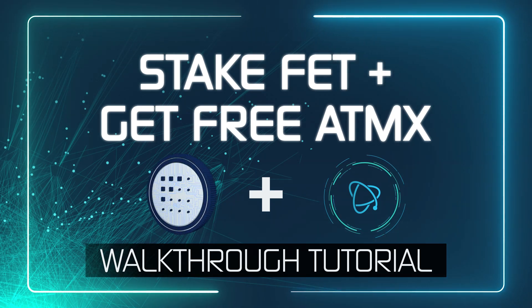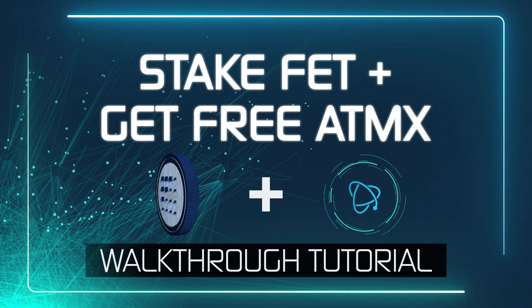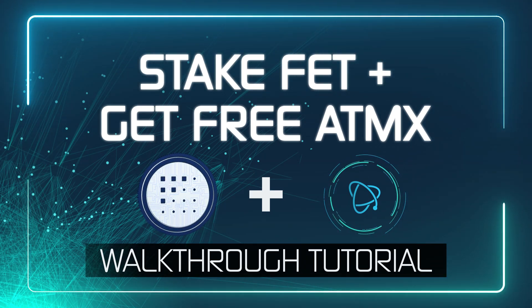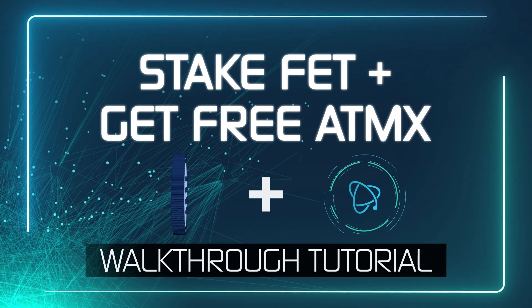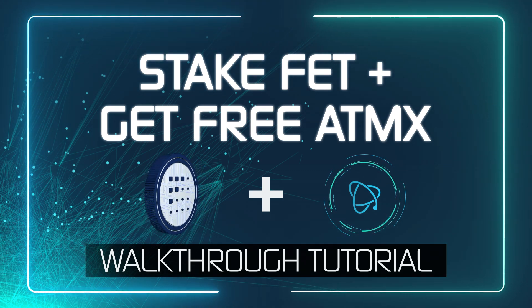Hello everyone, today I'm going to show you how you can stake your FET tokens and also earn free Atomics tokens via the Phoenix program.